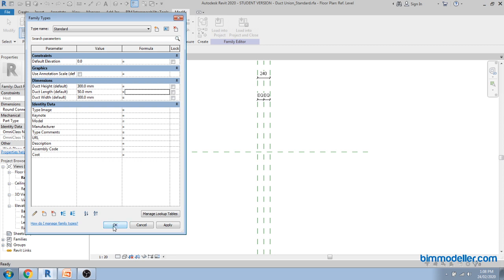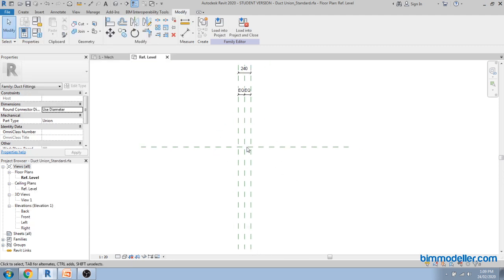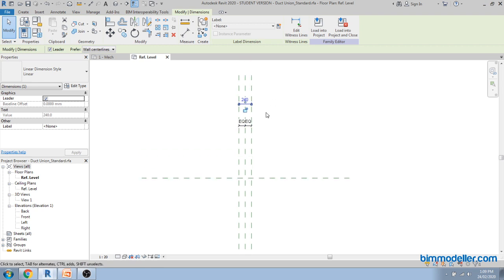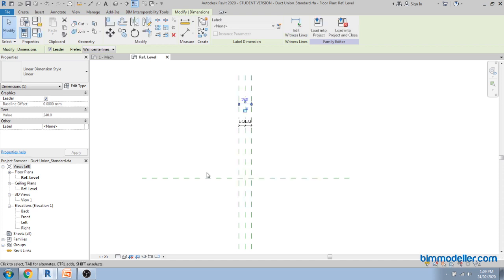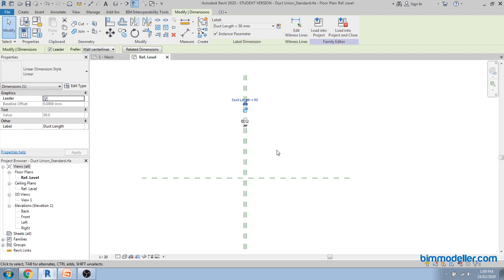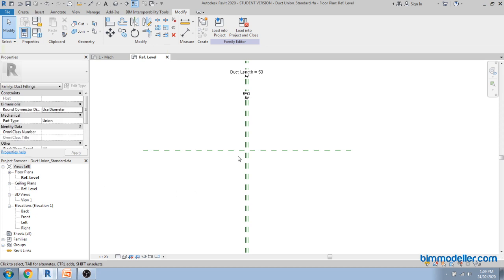You can keep your own length. If you need more information, you can visit bimmodeler.com — we are trying to create all content as free for all users. Next, create an extrude from the center and assign the parameter. Make sure you do not create the parameter directly from the dialog here — that will default to a length parameter. Always create the parameter first and assign it, so it remains a duct size parameter.